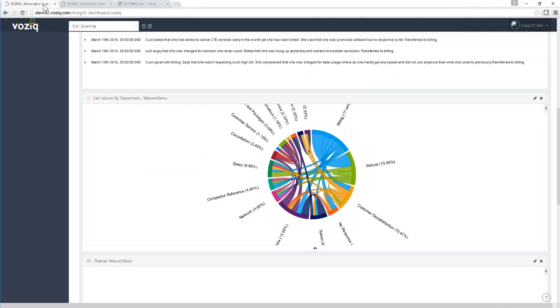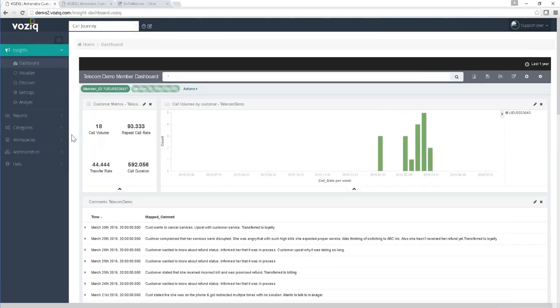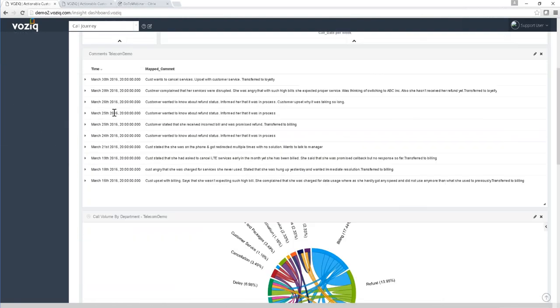Let me jump into the demo to show how this could be done in a realistic situation, then I'll come back with how to operationalize the whole thing. What we're looking at is the VASIC application — this is a telecom scenario as an example. I have one customer who called many times: March 16, 18, 19, 21, all the way to the 30th. These are typical examples of call center agent notations at the end of a call.